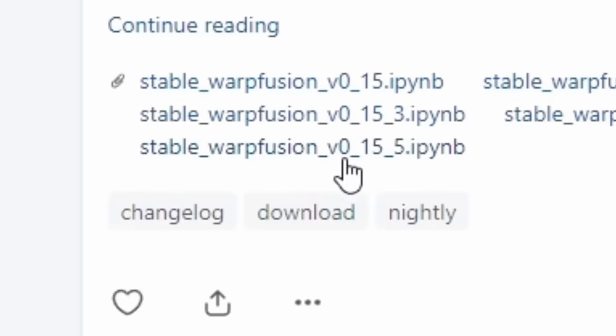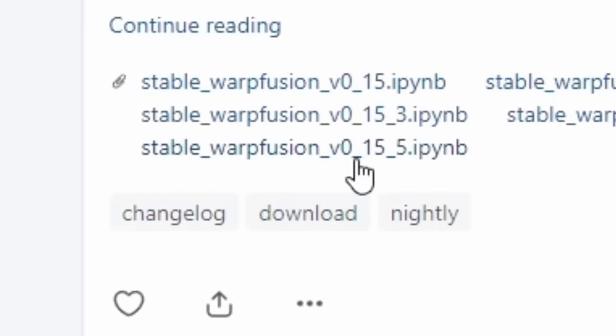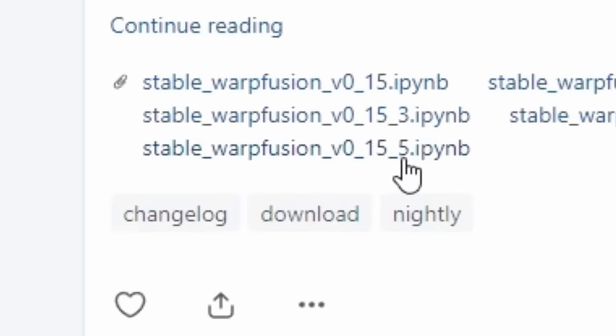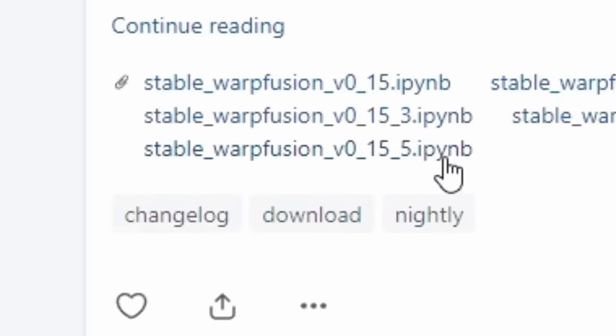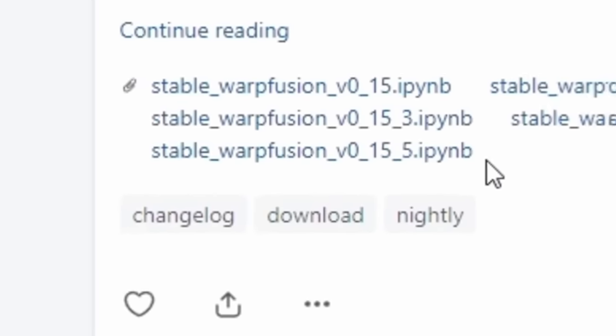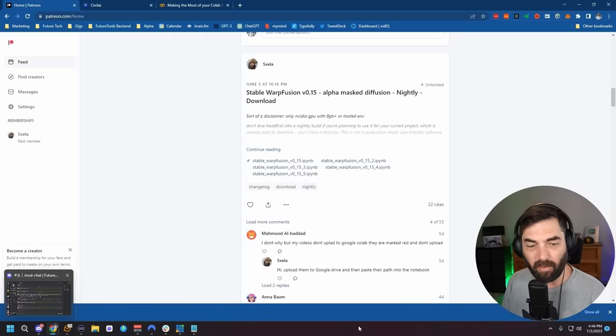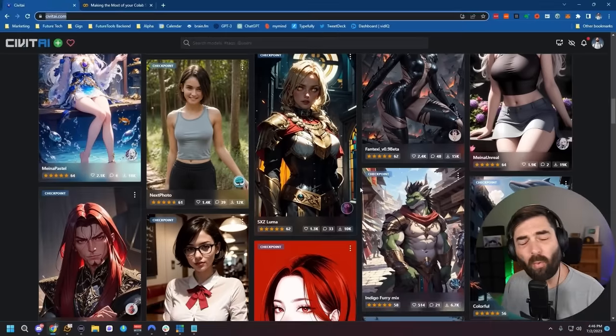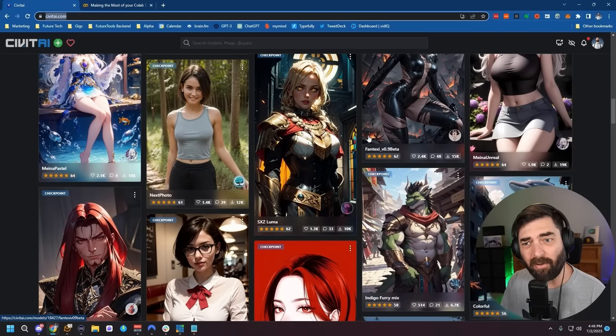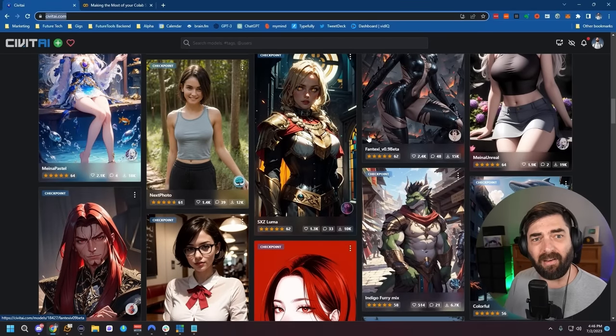We're going to download Stable Warp Fusion version 0.15.5 IPYNB. Go ahead and click on that and download it to your computer. Now, the next thing you're going to need is a model. If there's a specific style you're going for, you're going to want to find an existing checkpoint model that's trained on that style.